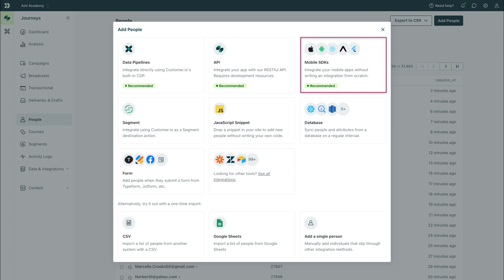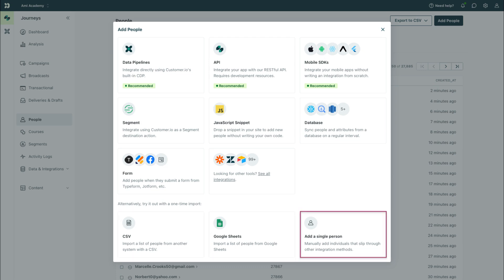Or maybe you want to add people not stored in your database, like a list of leads from a conference or an export from another platform. No problem. You can also import a CSV as well as Google Sheet or manually enter a person's details.